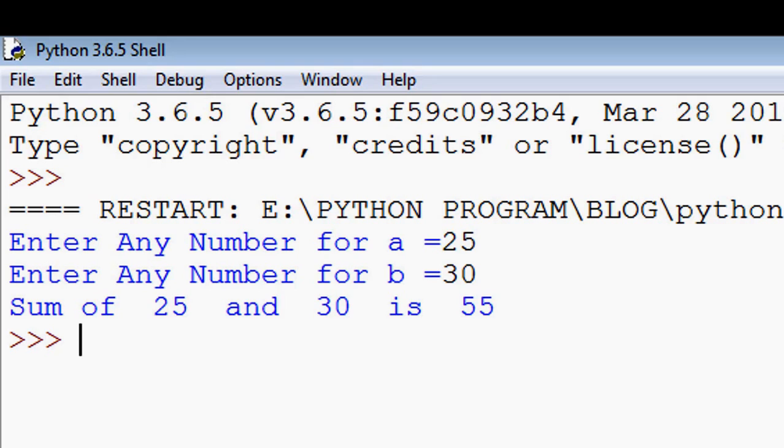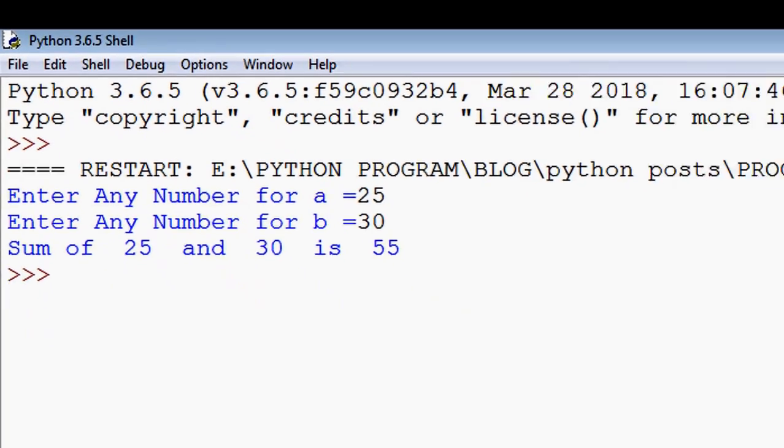In this video, we'll learn how to write a program to obtain the sum of two numbers using Python. So let's start.